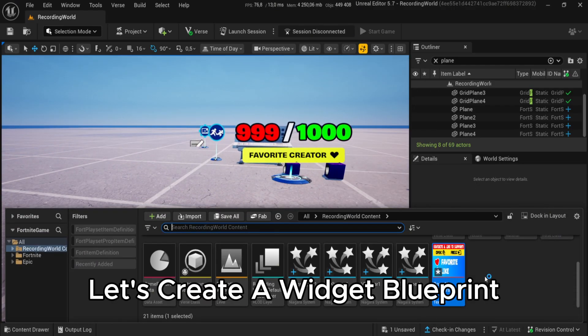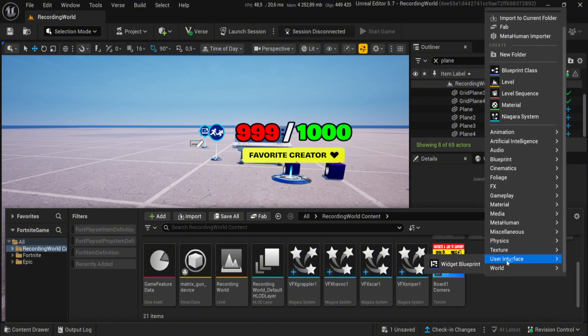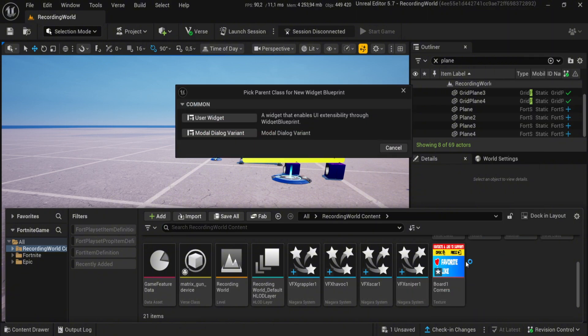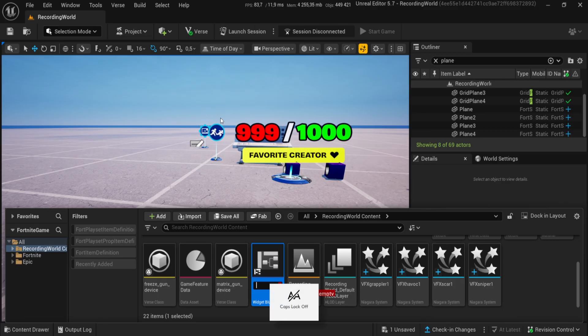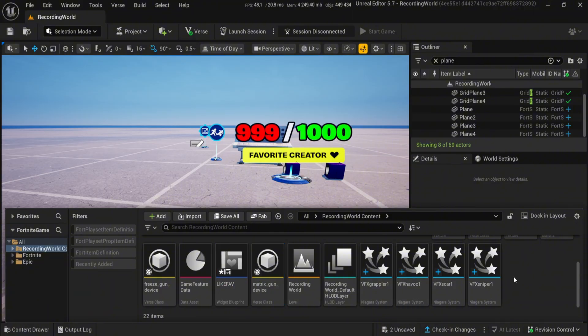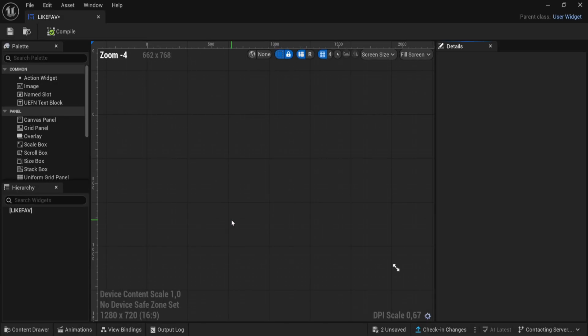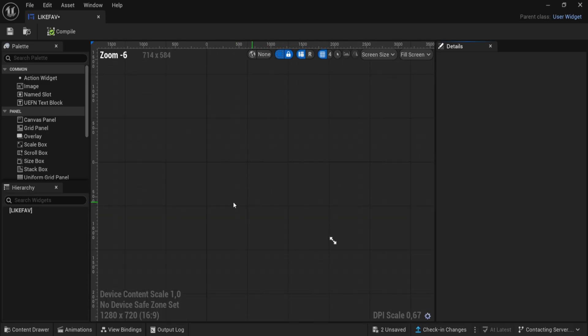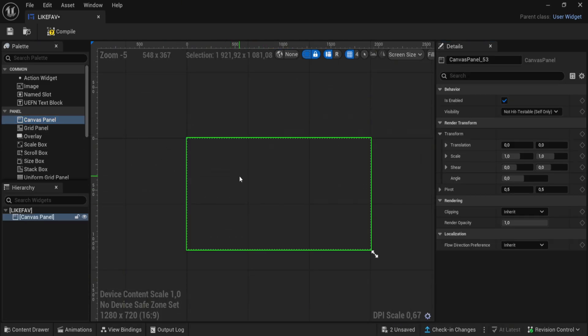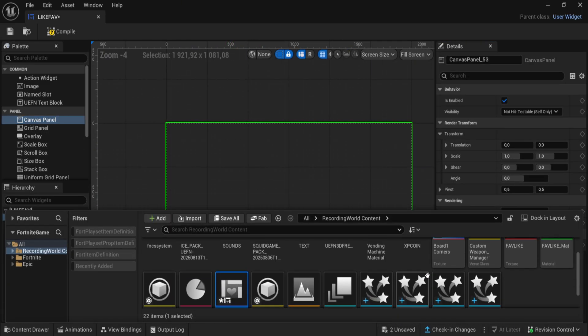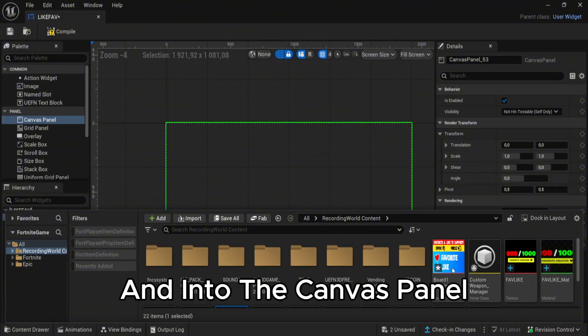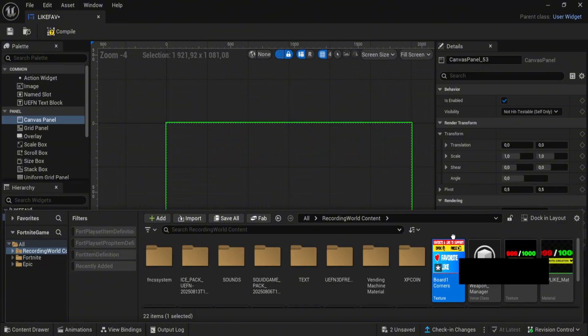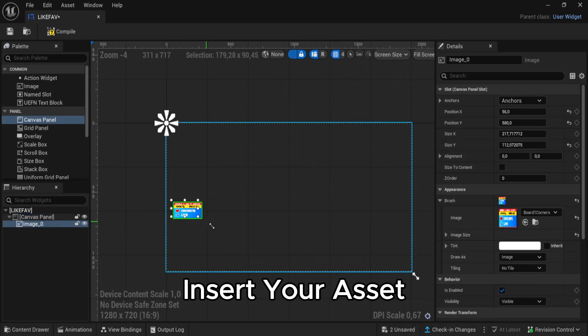Let's create a widget blueprint. Open it, drag canvas panel, and insert your asset.